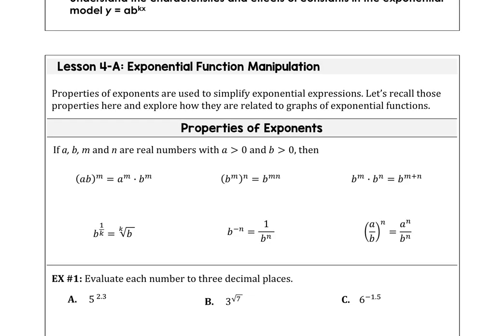We can use properties of exponents to simplify exponent expressions. In this first slide, you can see the properties of exponents that you may have known from previous courses.